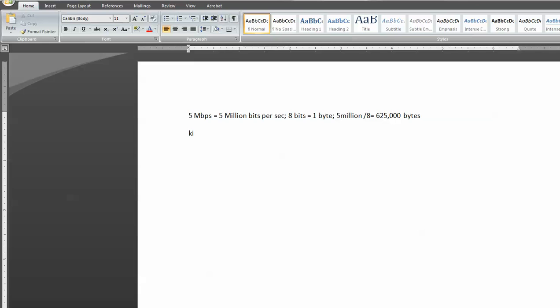Moving on. So kilo, for those that don't know any Greek, means 1,000. So 1 kilobyte equals 1,000 bytes. So to find out how much 625,000 bytes are in kilobytes, we divide that puppy by 1,000, and that equals 625 kilobytes.